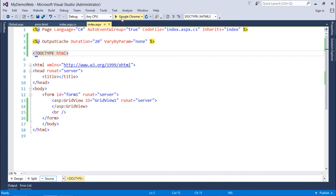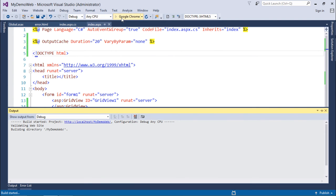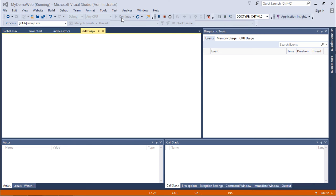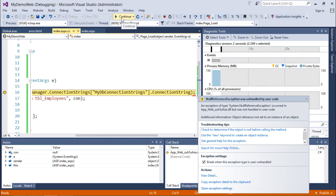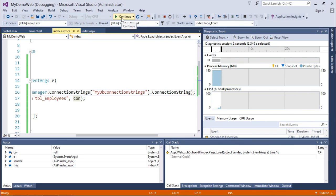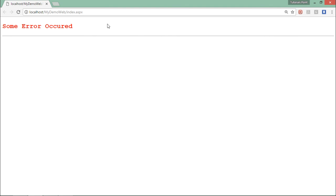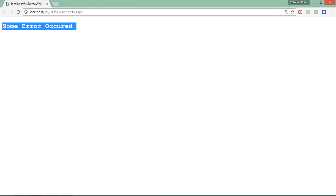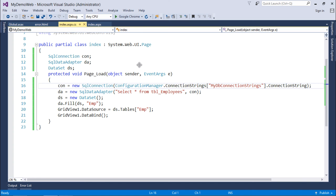Let's execute it again. As soon as the exception will occur, the control will come to the global dot asax, and in that we have a handler called application underscore error. Due to that I will get this particular page as a result. So this is how you can start working with the error handling in ASP dotnet.